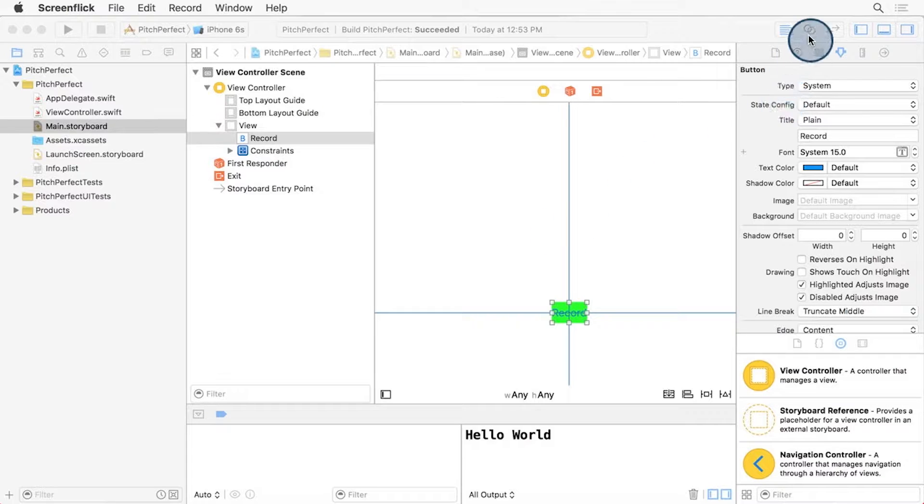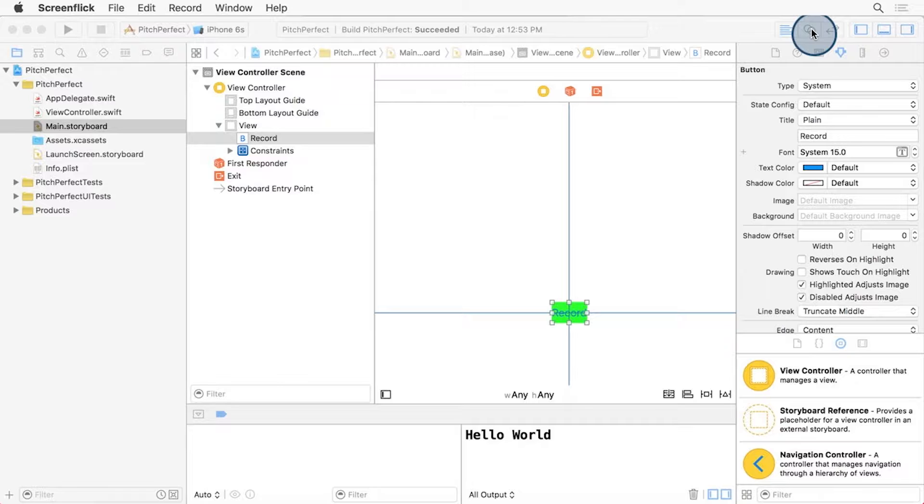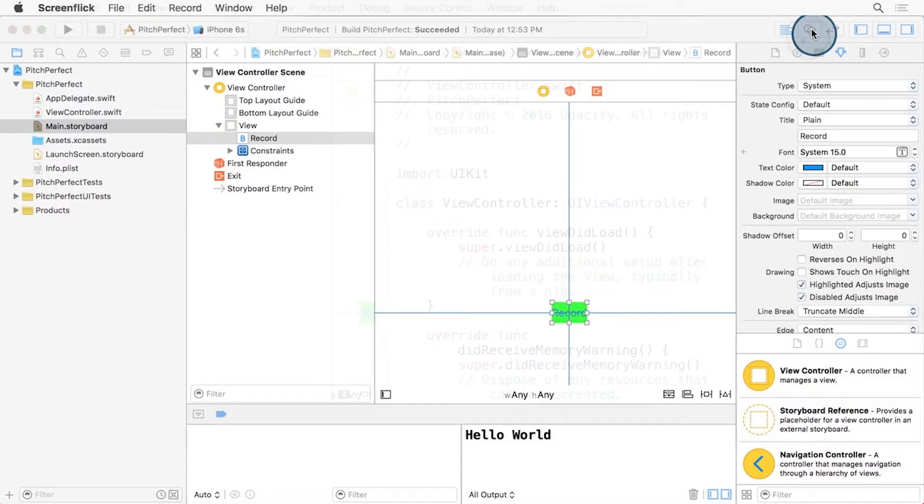Then, click the Assistant Editor button here on the top right. It's the one that looks like two circles intertwined.